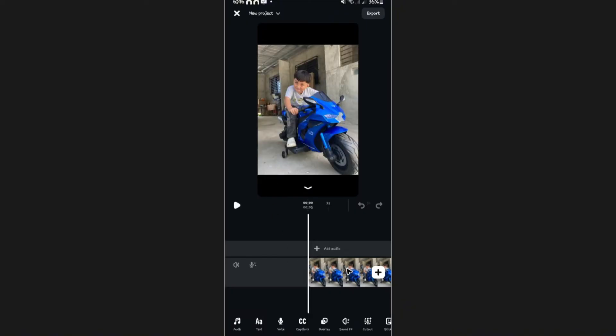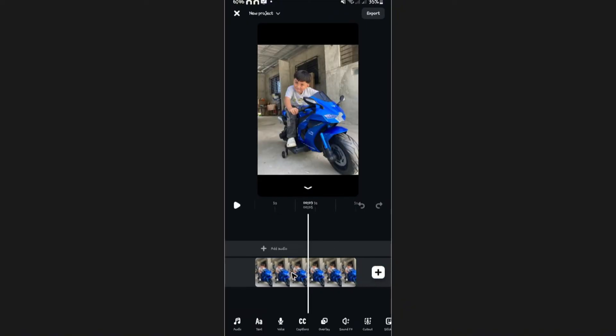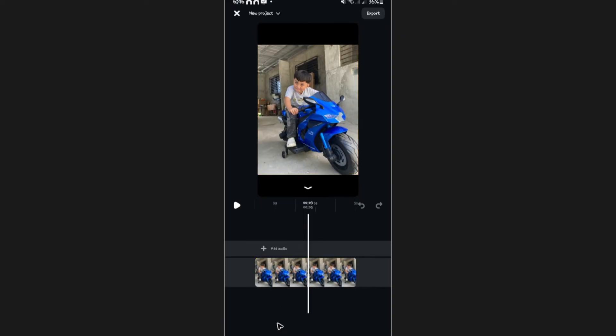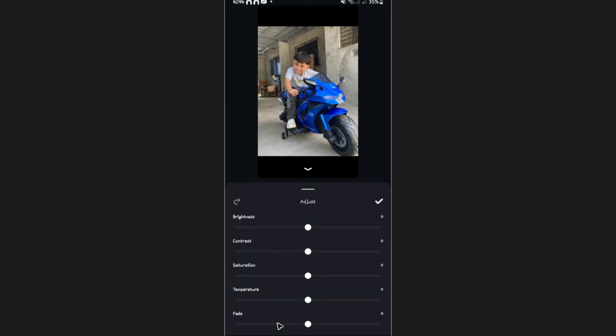And here, I'm going to open up a draft with a photo of my son. I'm just going to tap on it. Now, go ahead over to adjust.